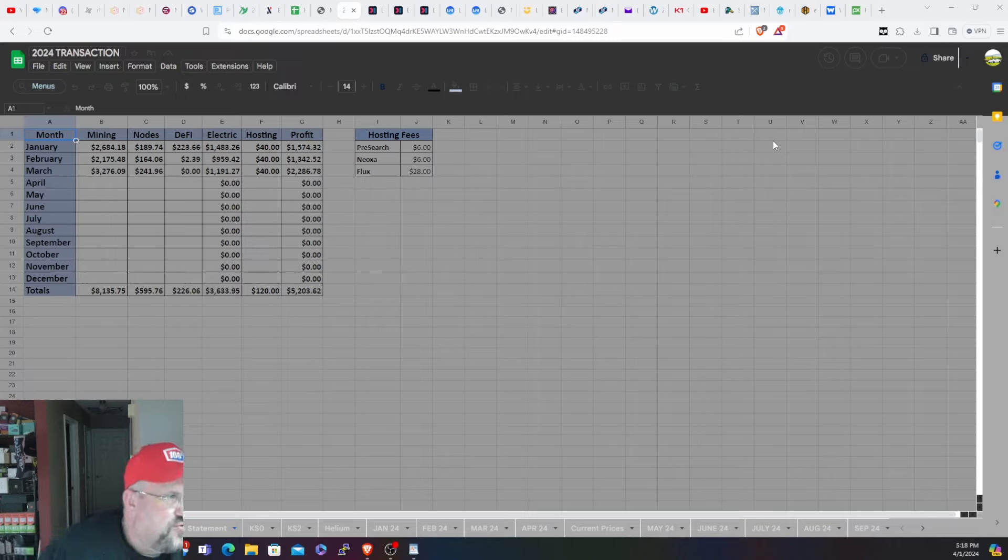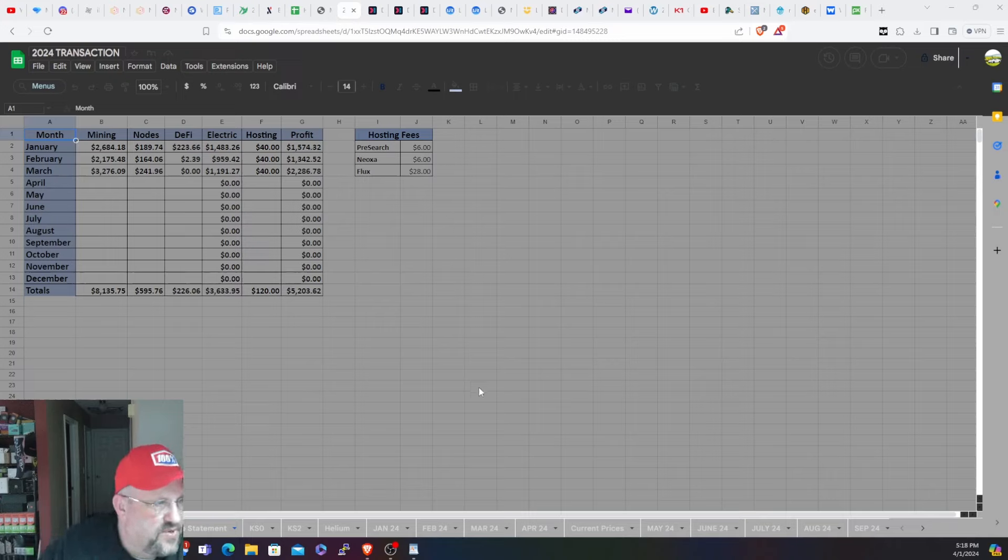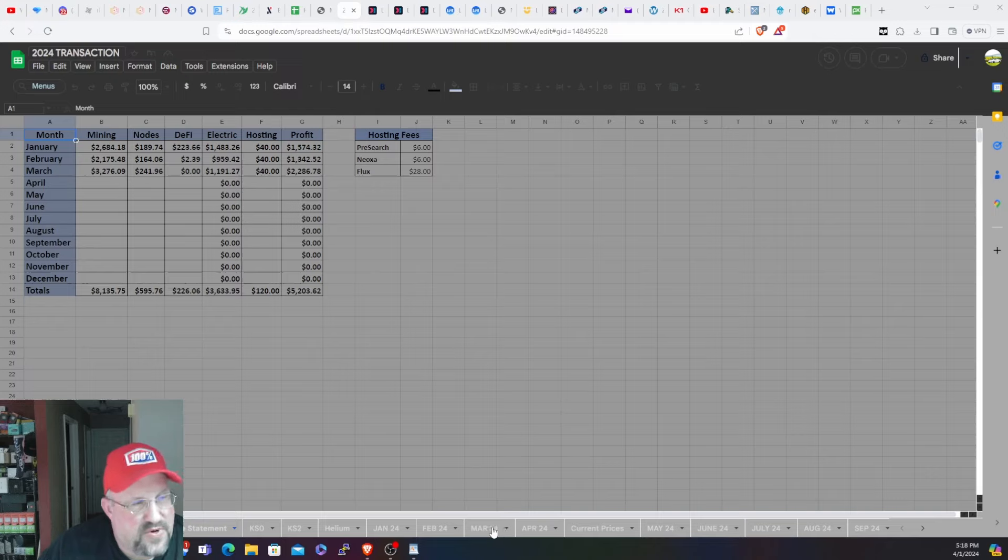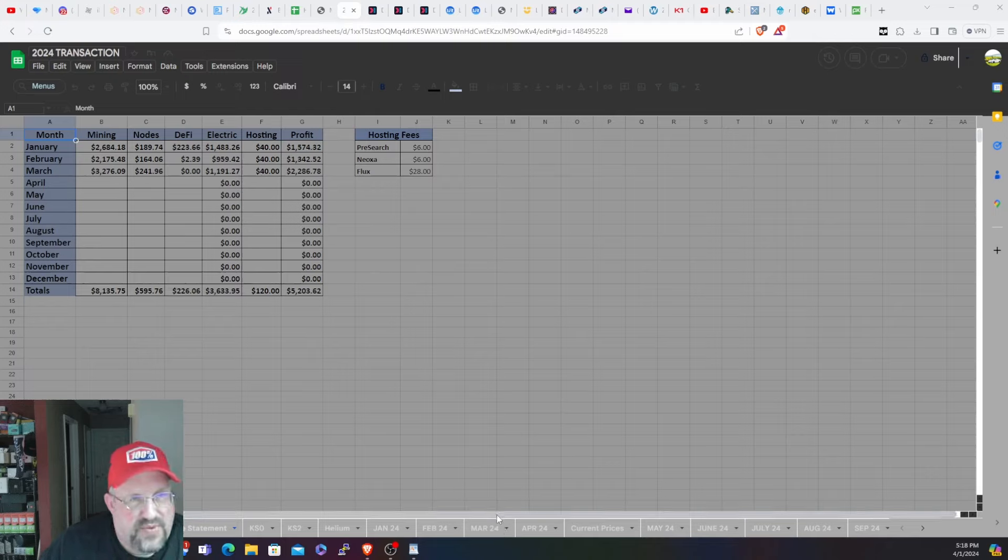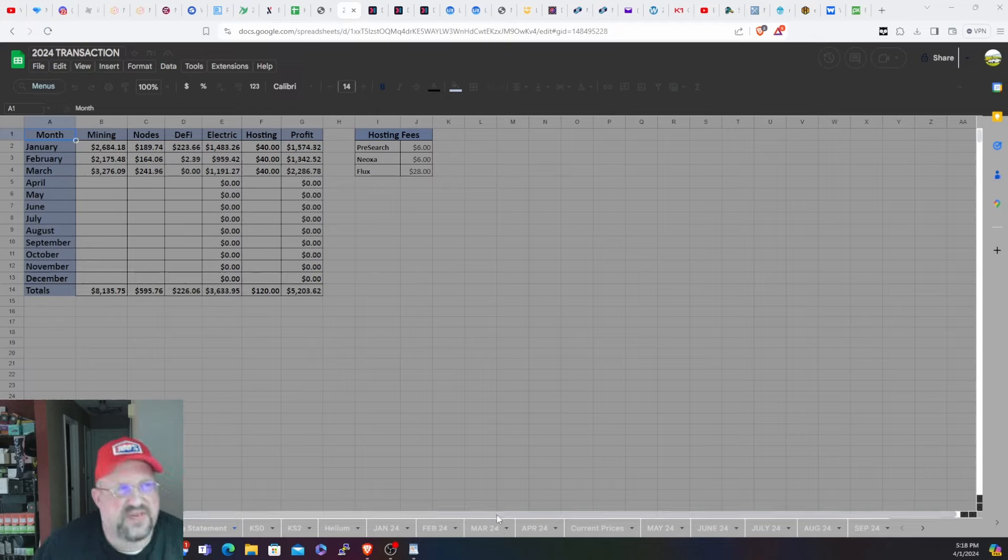But yeah, overall profitability for the month of March was pretty dang good. Can't really complain at all for the most part. So this month will be interesting to see what happens.